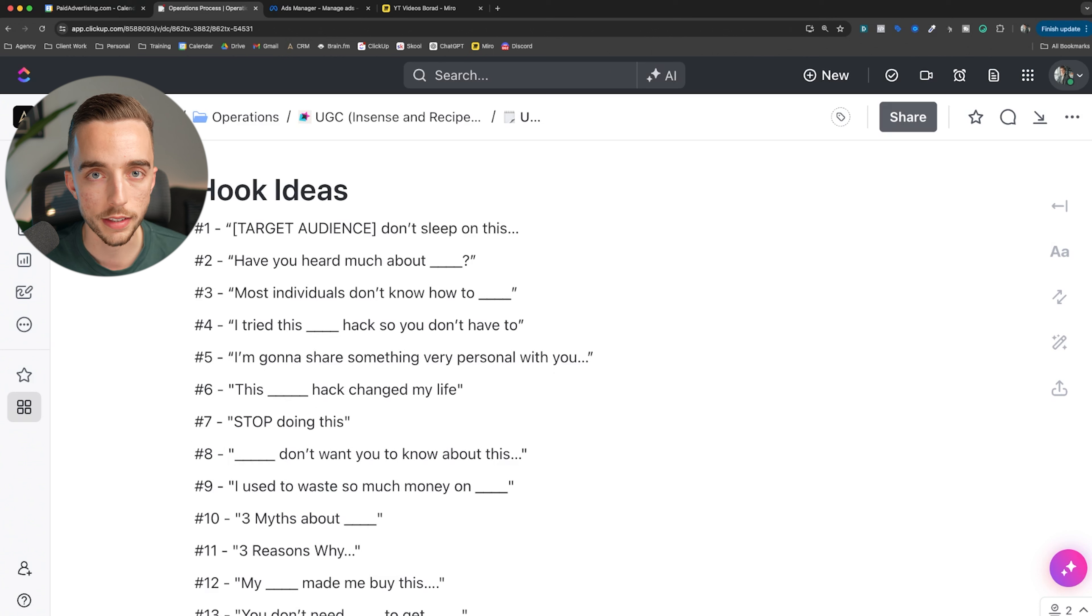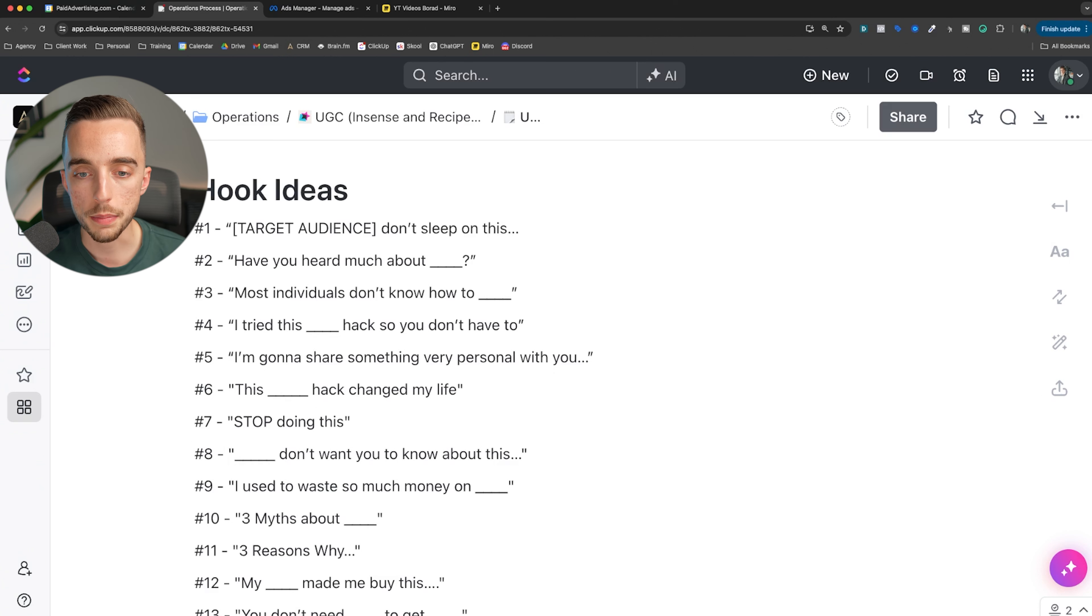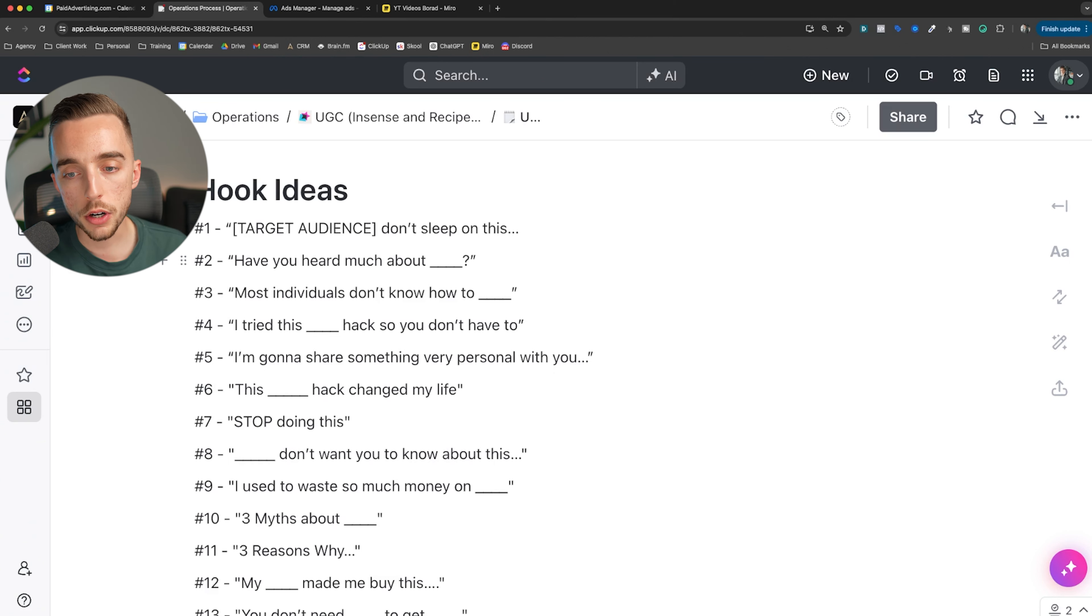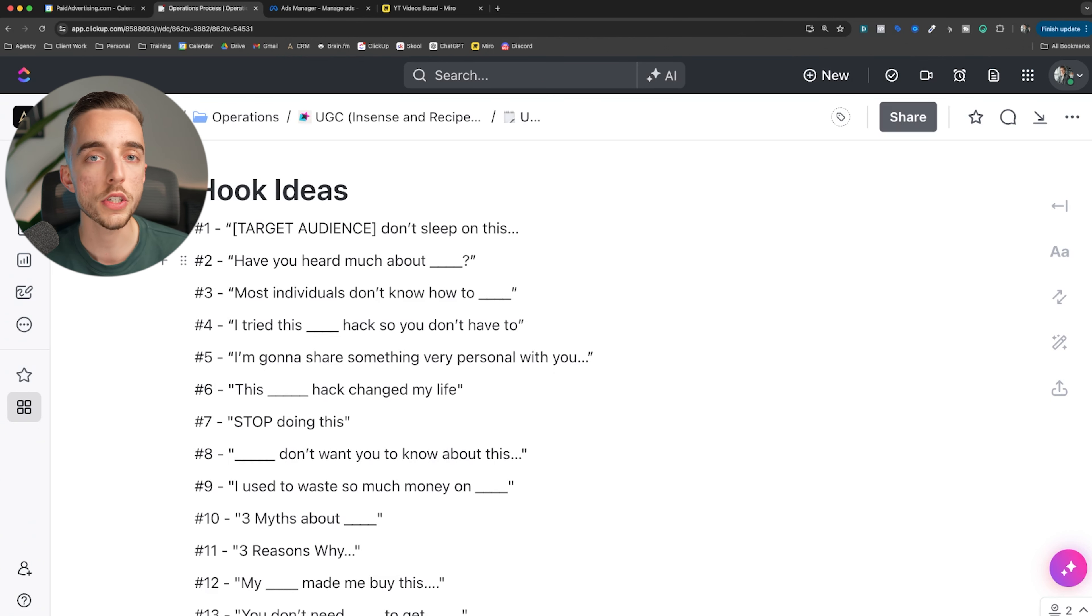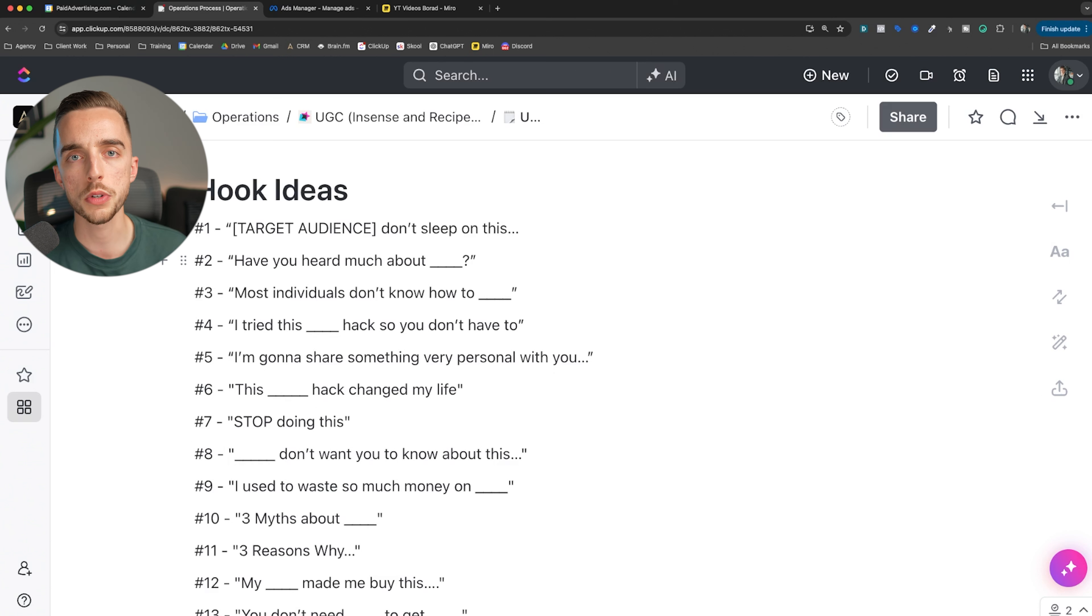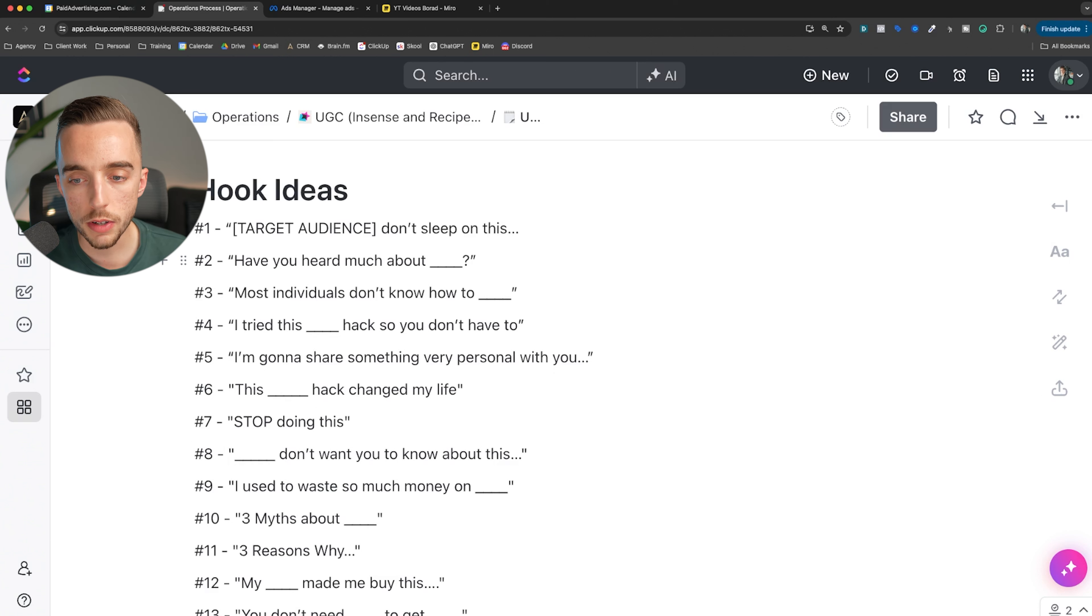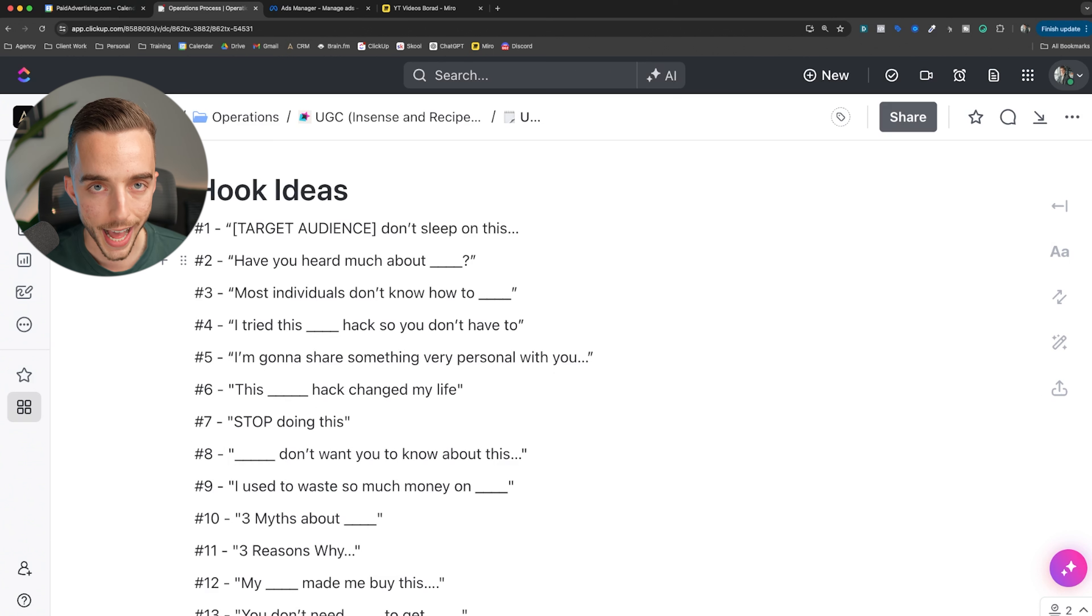Number one: target audience, do not sleep on this. That's an amazing one to call out a specific audience. You could say, e-commerce business owners do not sleep on this, or agency owners don't sleep on this. Or if you're a male over 35 and you're suffering from this problem, don't sleep on this. You can really call out and go very specific with this type of hook.